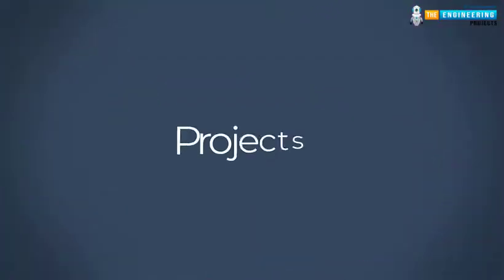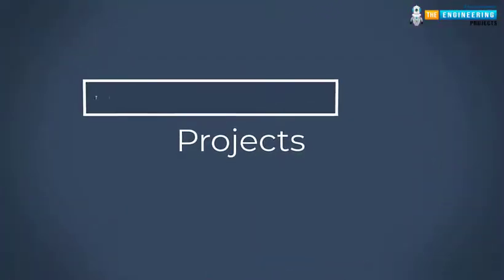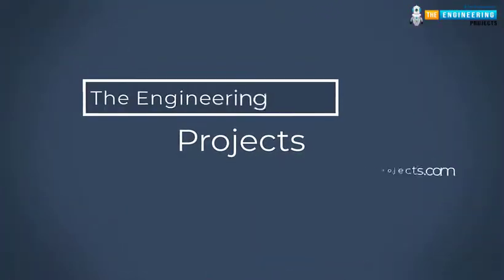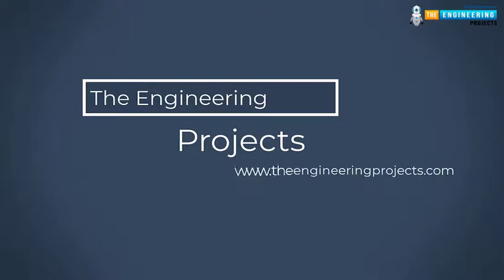Hello viewers, I hope you all are doing great. Welcome back to our YouTube channel, The Engineering Projects.